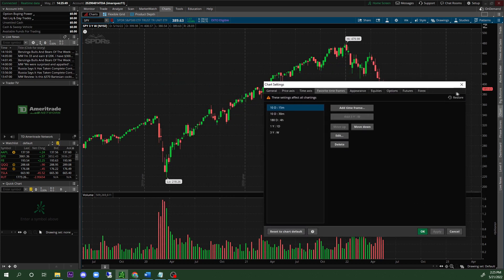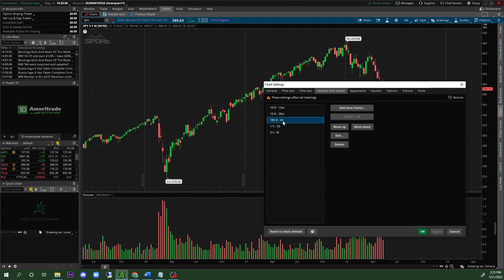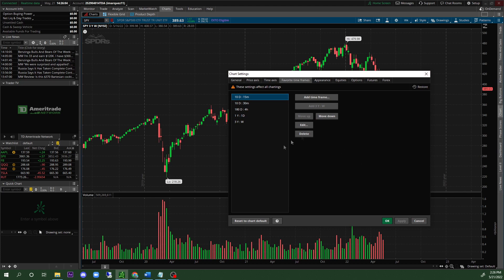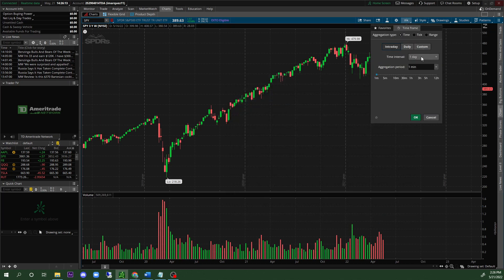The time frames I use are: the 3-year weekly, the 1-year daily, the 180-day 4-hour, the 10-day 30-minute, and the 10-day 15-minute. Make sure you guys stop the video and save these to your favorites. To add these, click on 'Time Frame,' go to intraday, and change it — for example to 180 days and 4-hour.